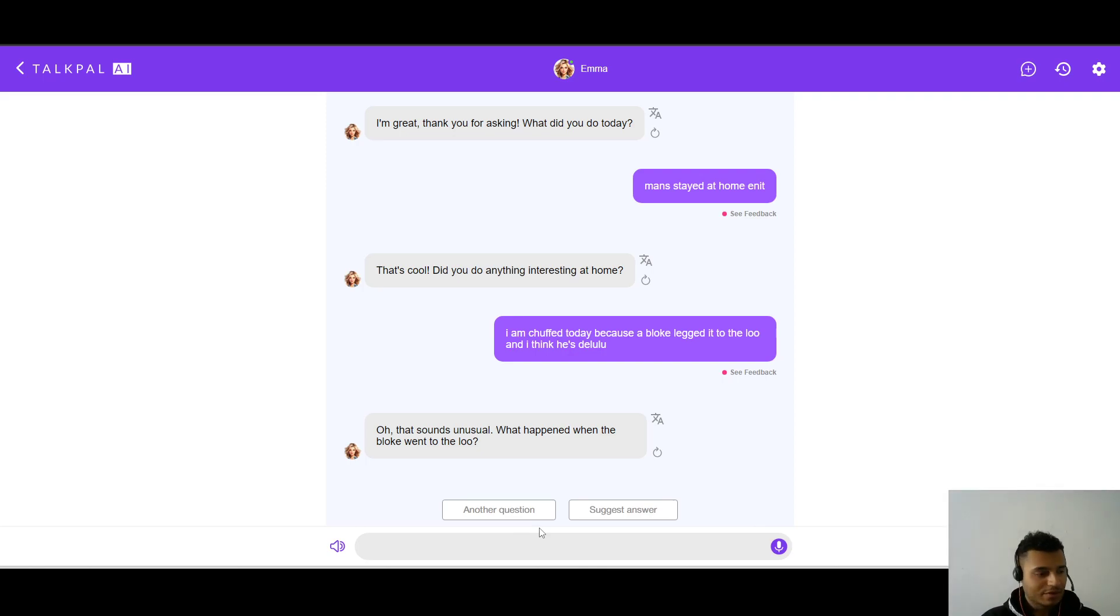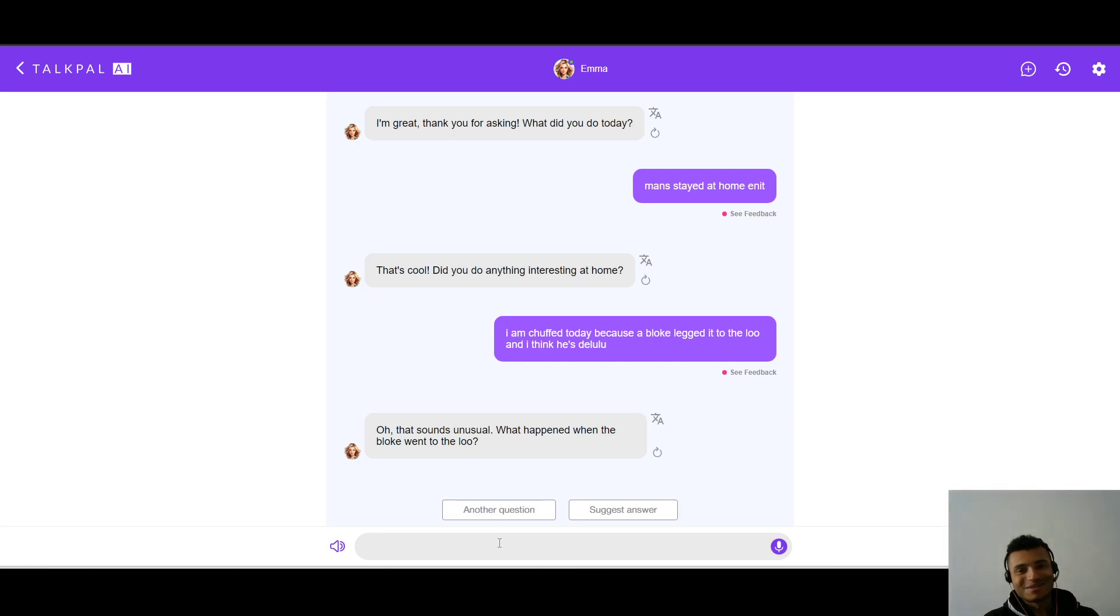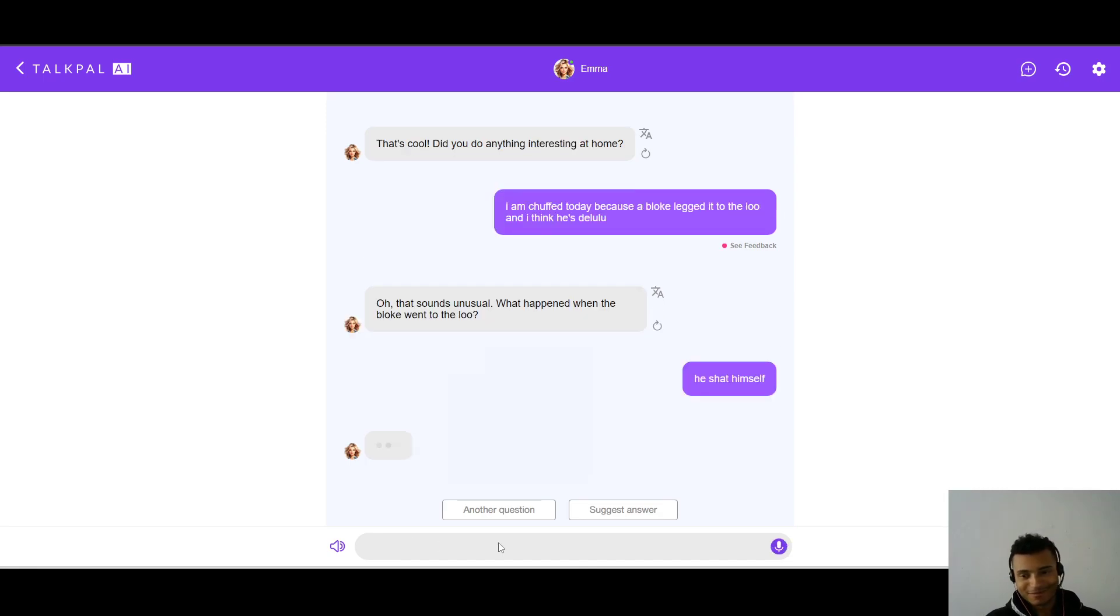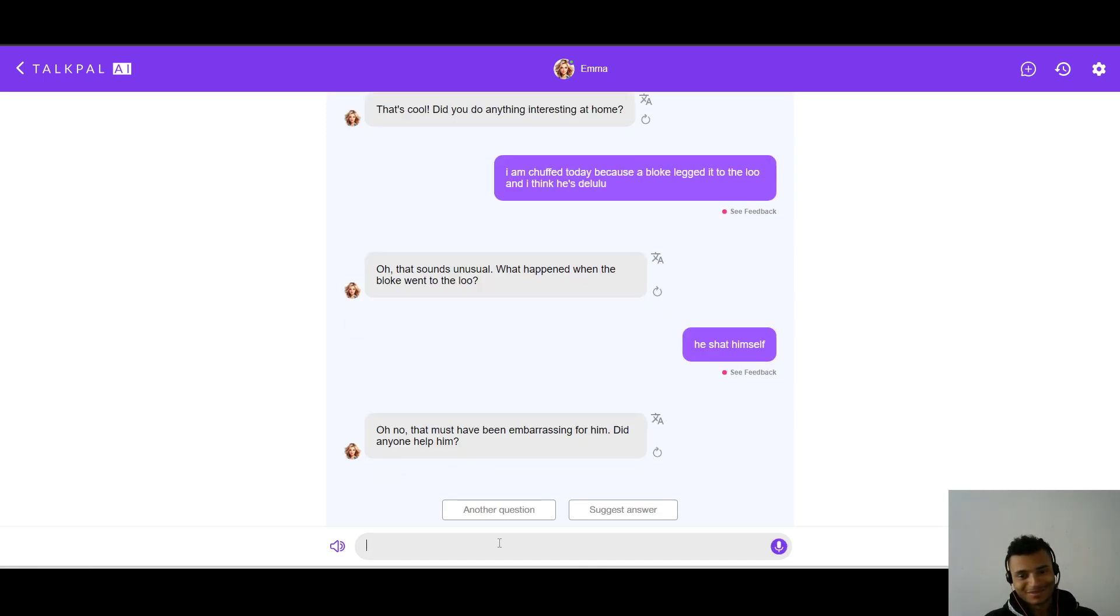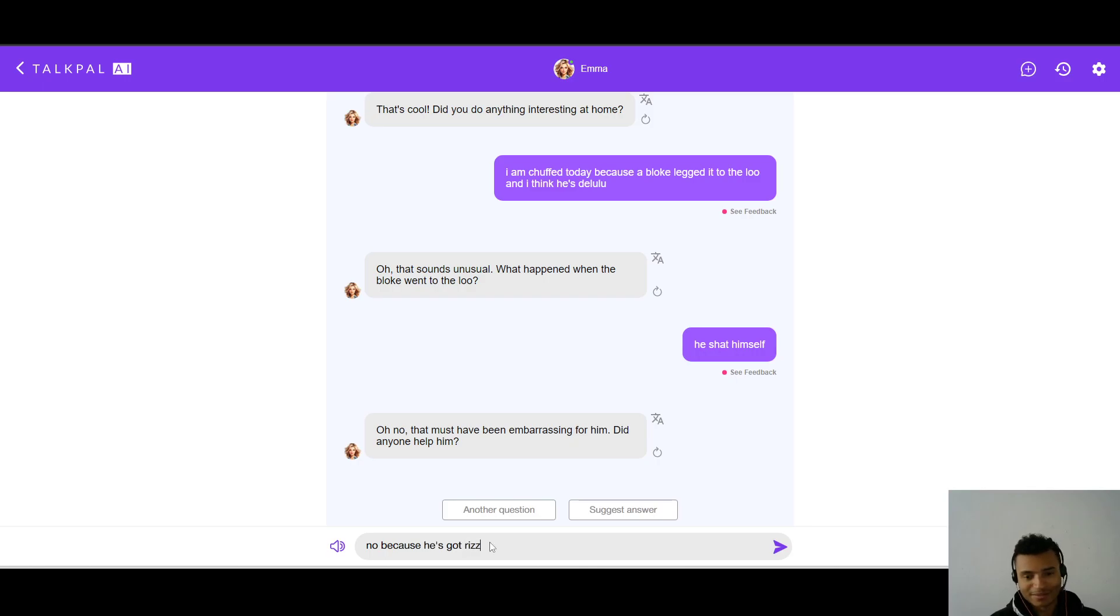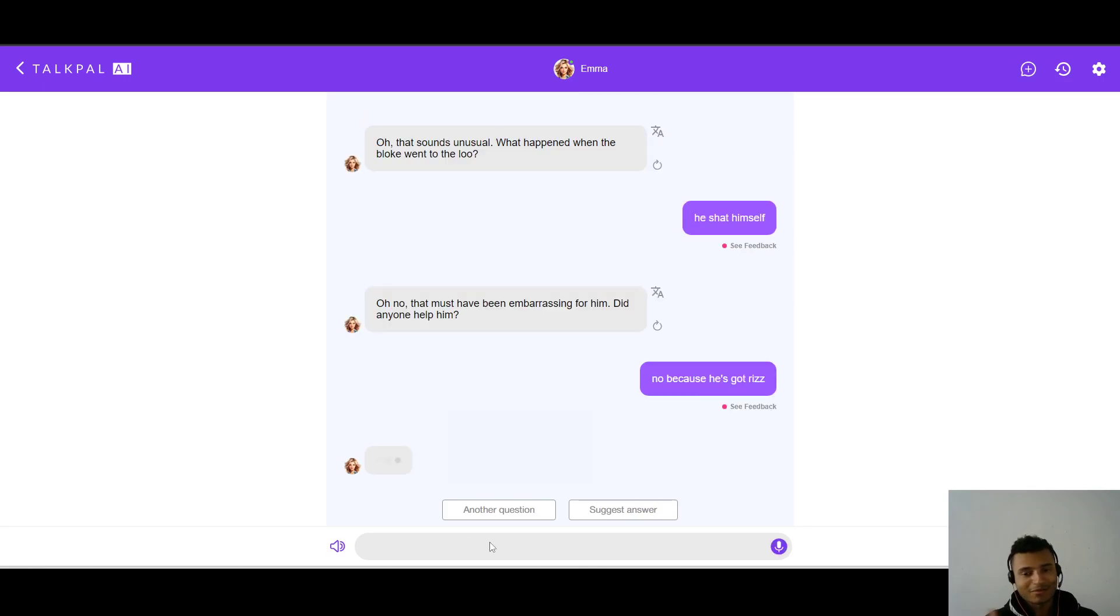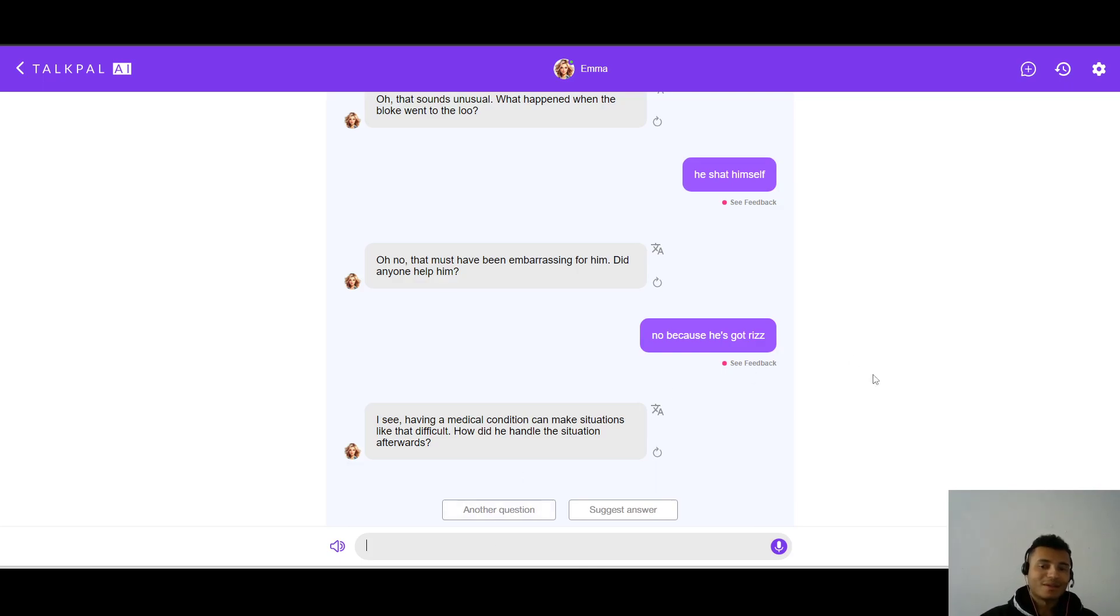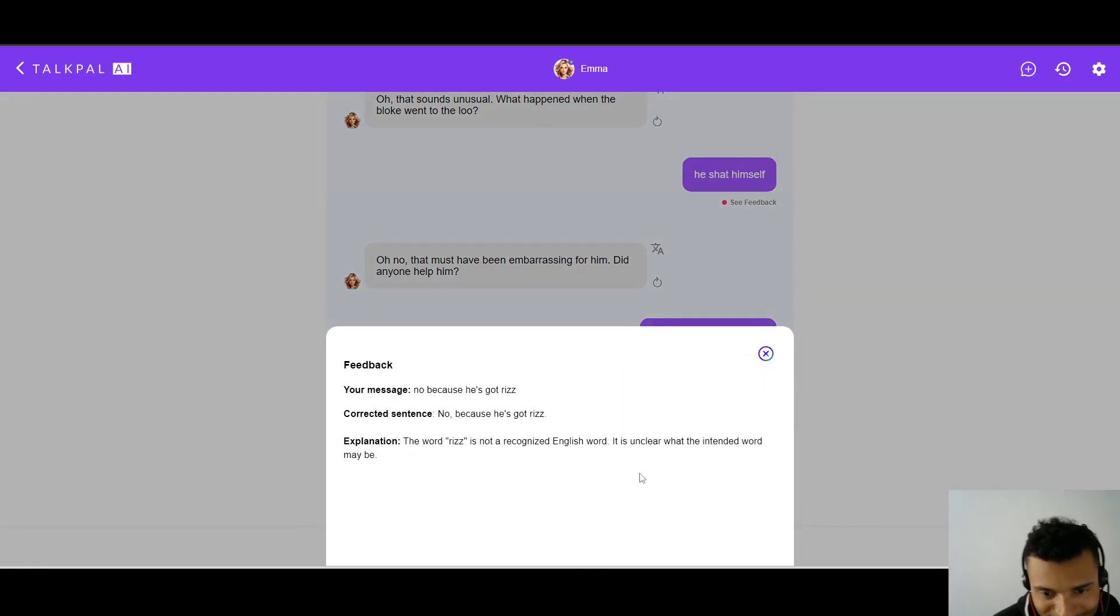And it says, what happened when the bloke went to the loo? I don't know if I can swear here, but something like that. People might say he shat himself. Oh no, that must have been embarrassing for him. Did anyone help him? Alright, so it's understood this, it's got this one. That's good. Did anyone help him? No, no, because he's got Riz. He's got Riz.